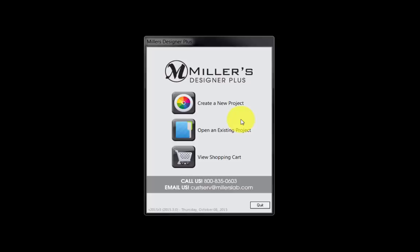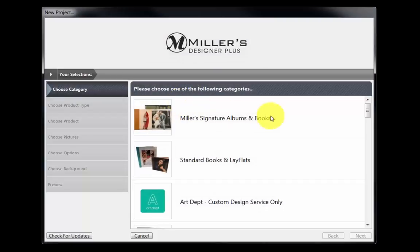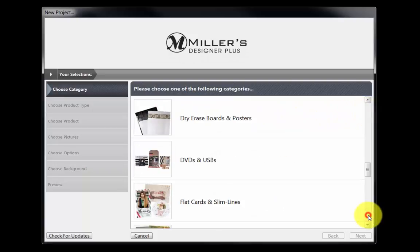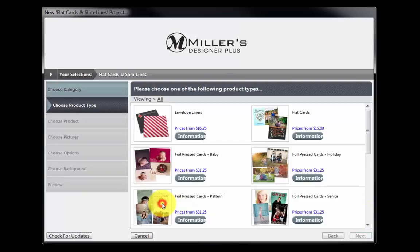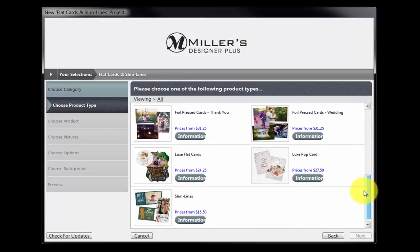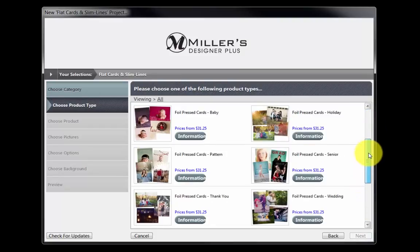From the opening screen of the software, click the Create a New Project button. Next, we will choose a card option, such as the Flat Cards and Swimlines option. As we scroll through the list, there are many types of cards we can create. Double-click the Senior Foil Pressed Card option.